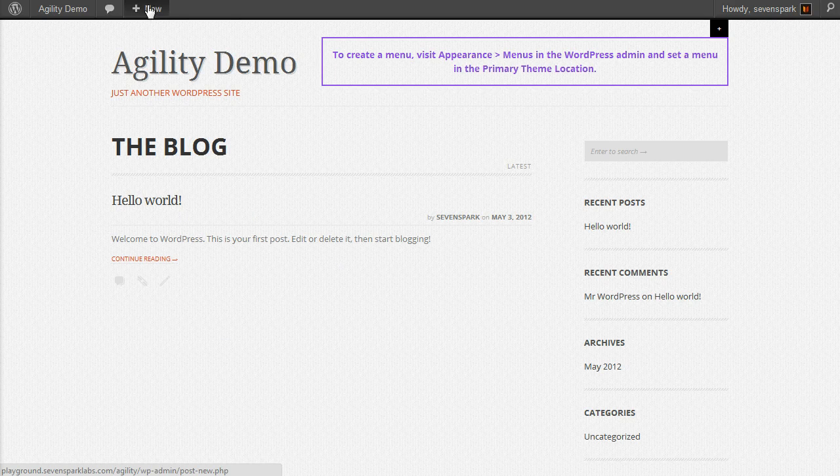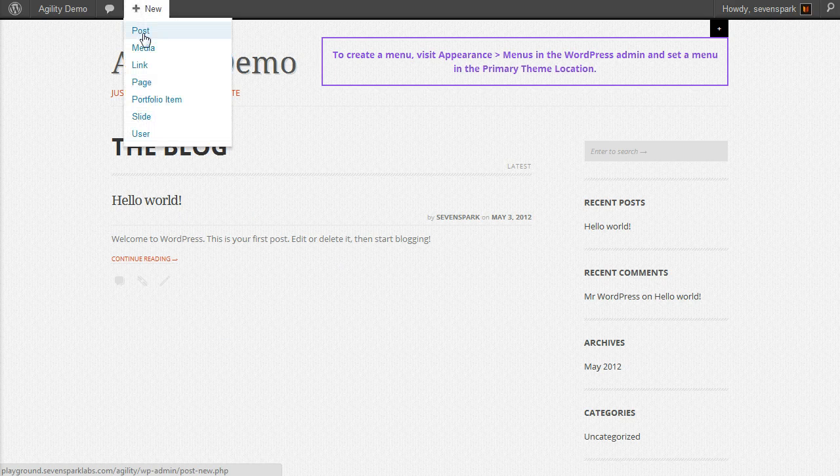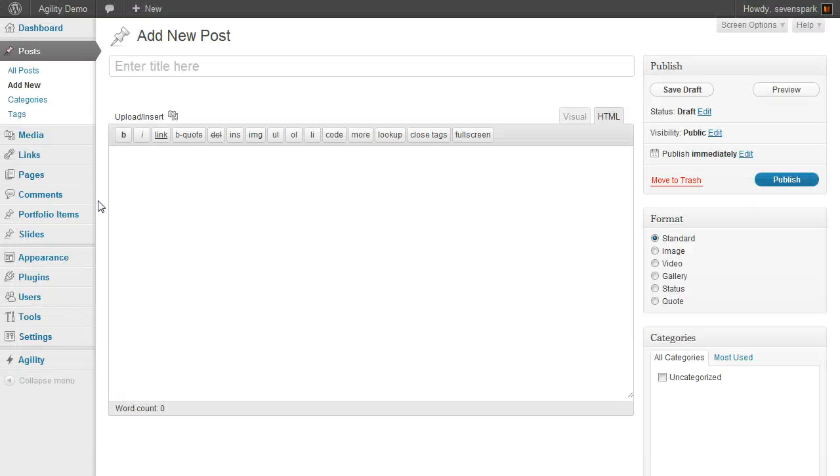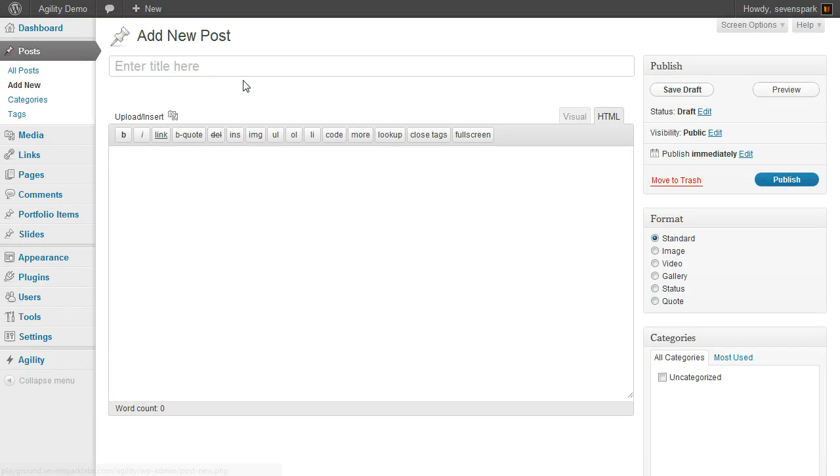To create our own, we'll go to New, Post. If you're on the back end, you can go to Posts, Add New - they bring you to the same spot.